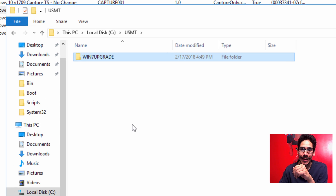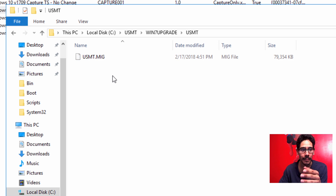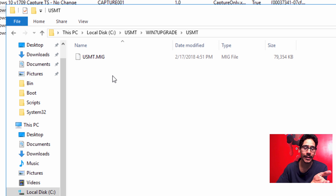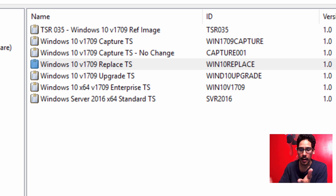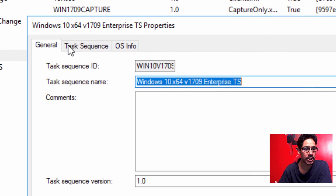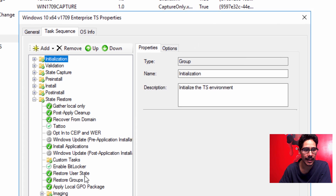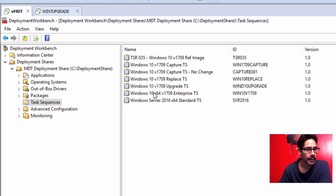Jumping over to the MDT server — inside the USMT folder, there's now a Win7Upgrade folder. That's the computer's name. Double-clicking it reveals a USMT folder, and inside that is the migration file — a compressed file with everything in it. Now, if you already have a Standard Client Task Sequence that deploys an operating system, the restore feature is already built in. I have a Windows 10 64-bit 1709 Enterprise task sequence — a basic one — and Restore User State is enabled.